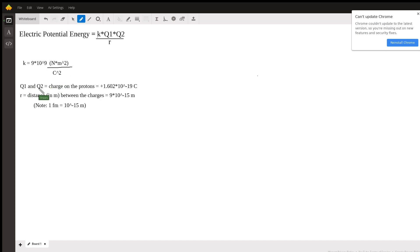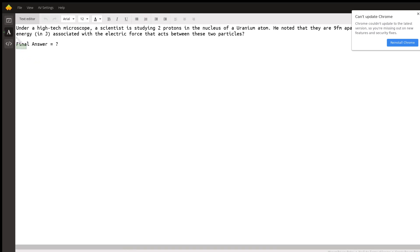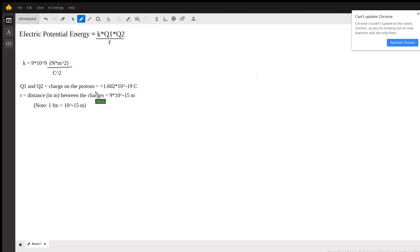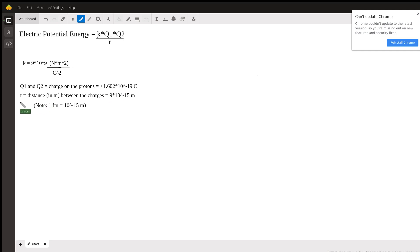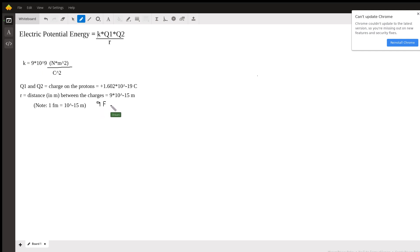Q1 and Q2 are the charges on the two protons, which is 1.602 times 10 to the negative 19 coulombs. And I had to look up that value. And R is the distance in meters between the charges. Notice that they gave the distance in femtometers. It was 9 femtometers in the problem. And since one femtometer is 10 to the negative 15 meters, the distance in meters will be 9 times 10 to the negative 15 meters.